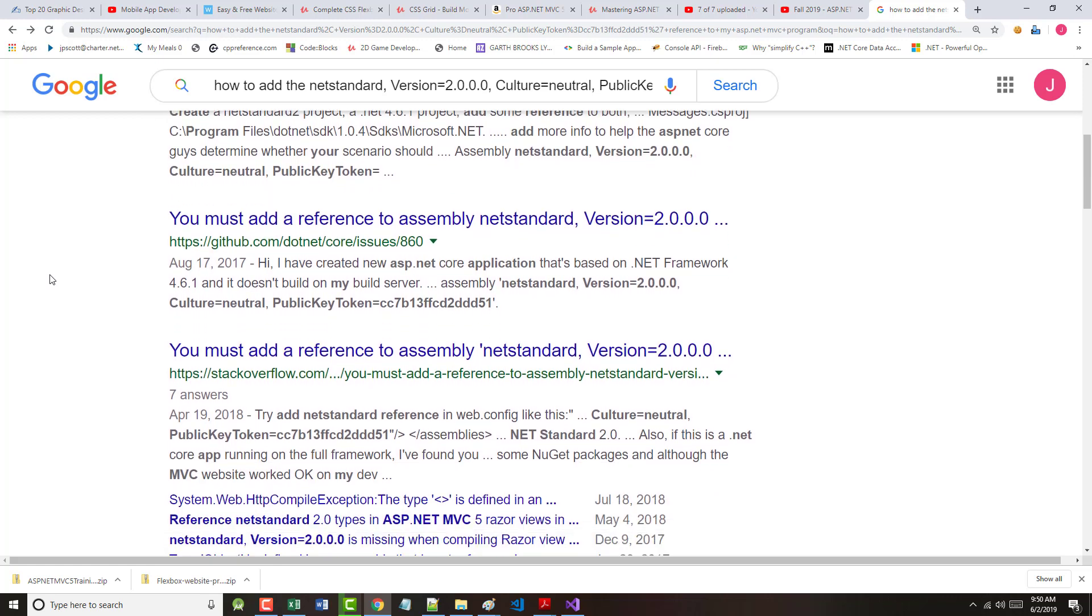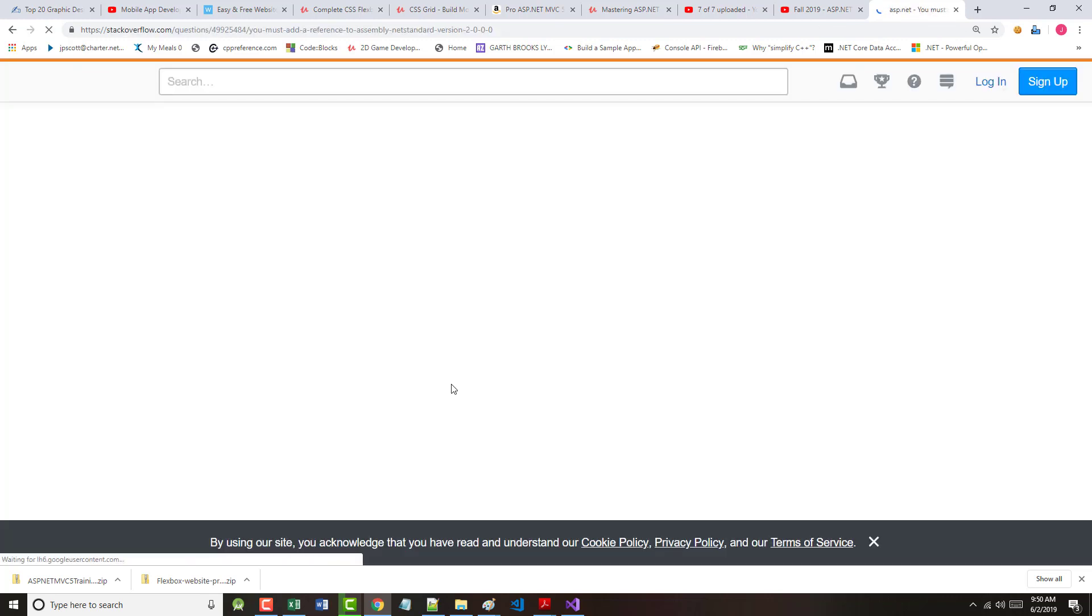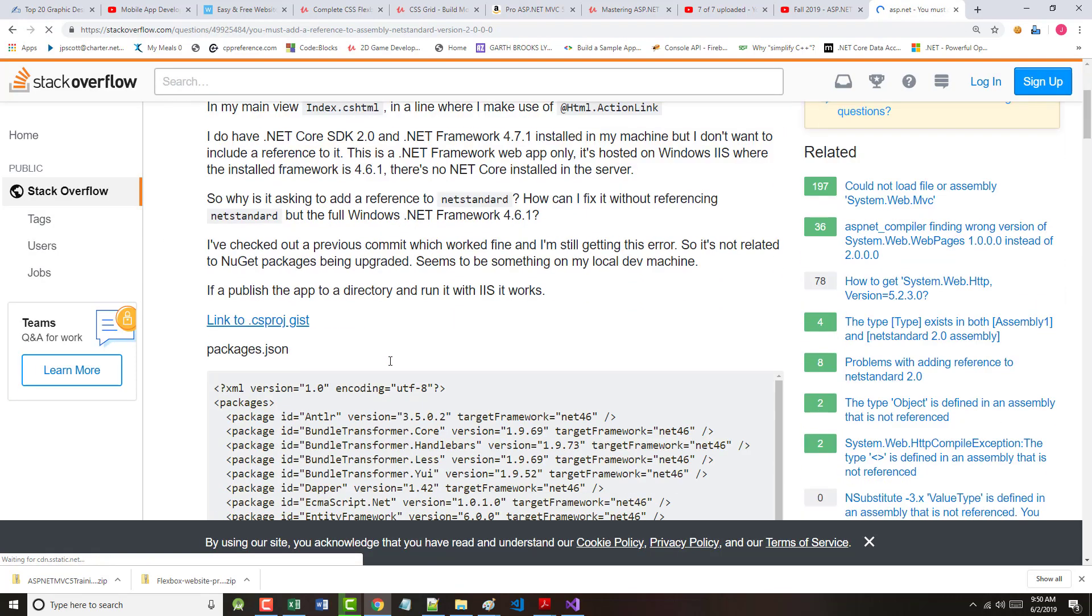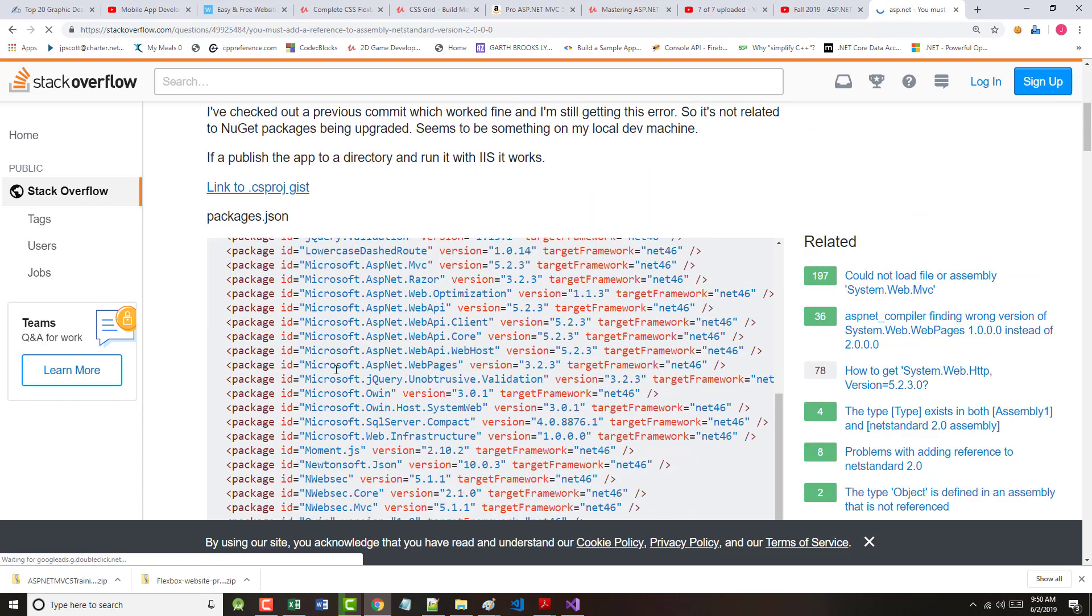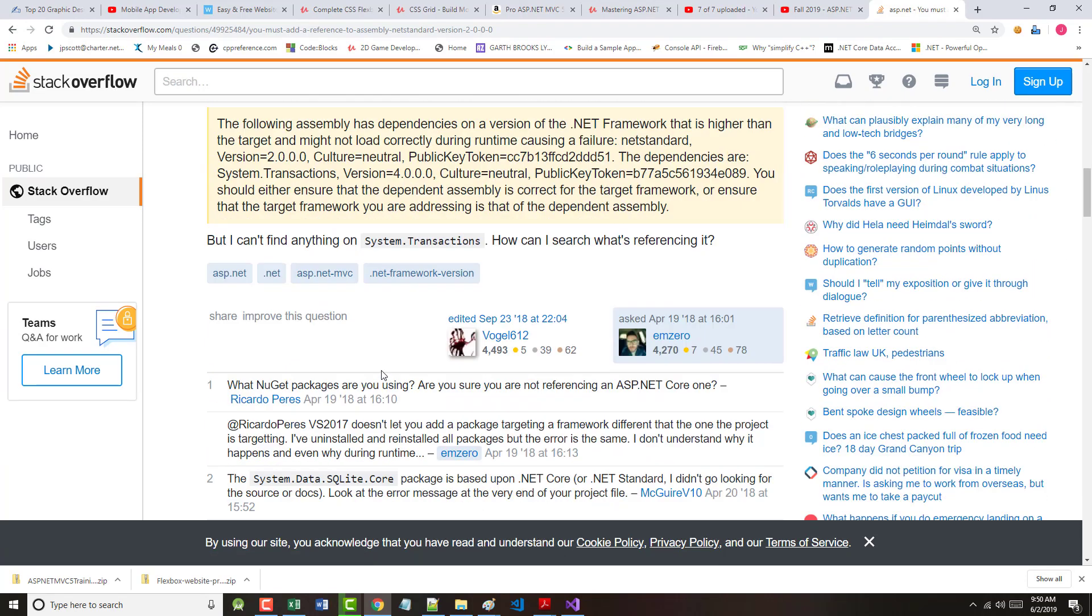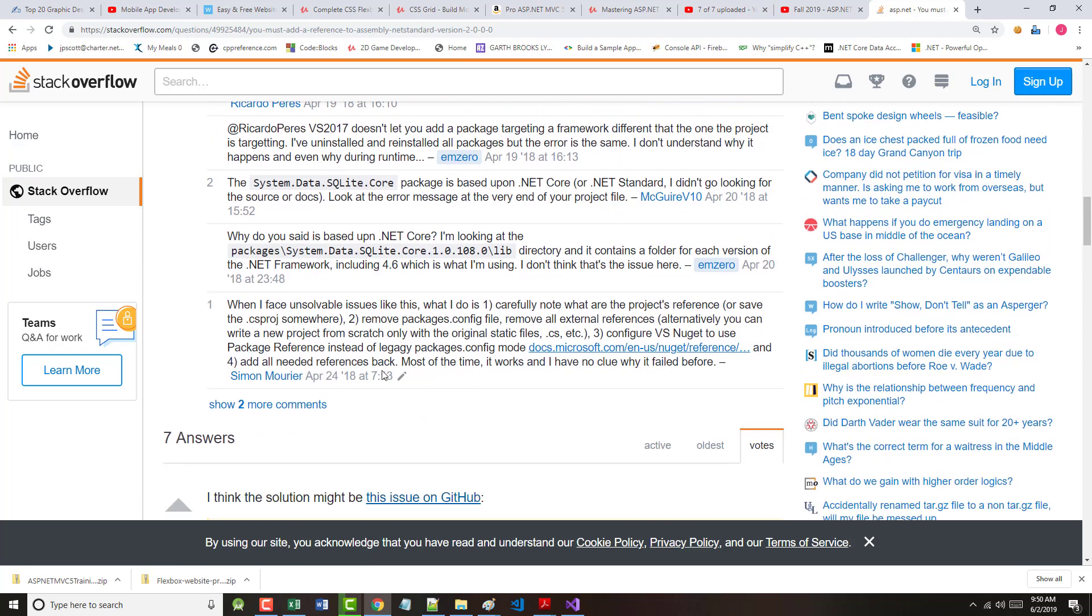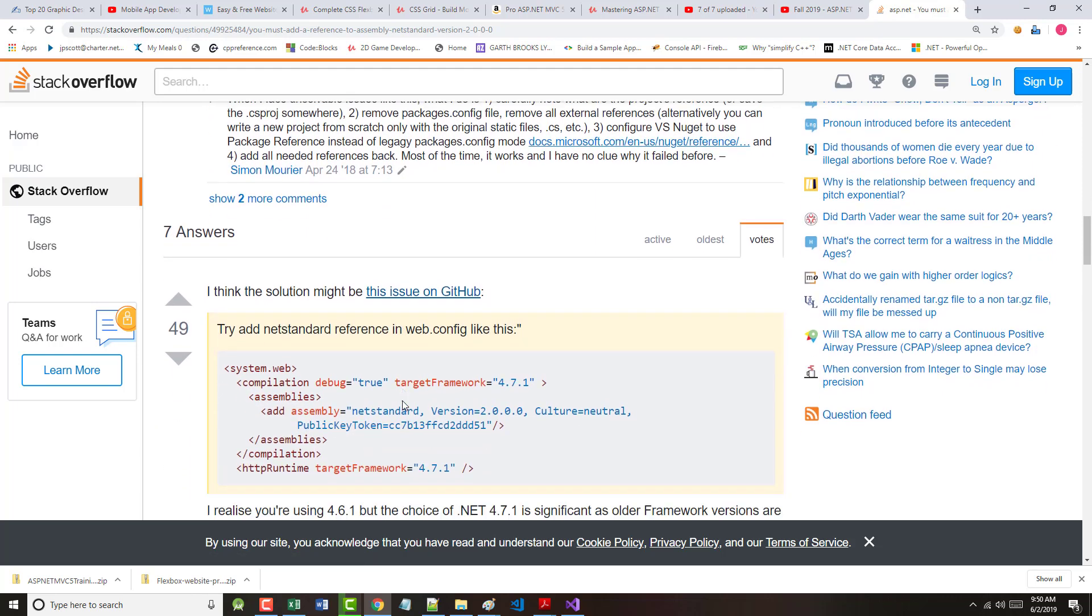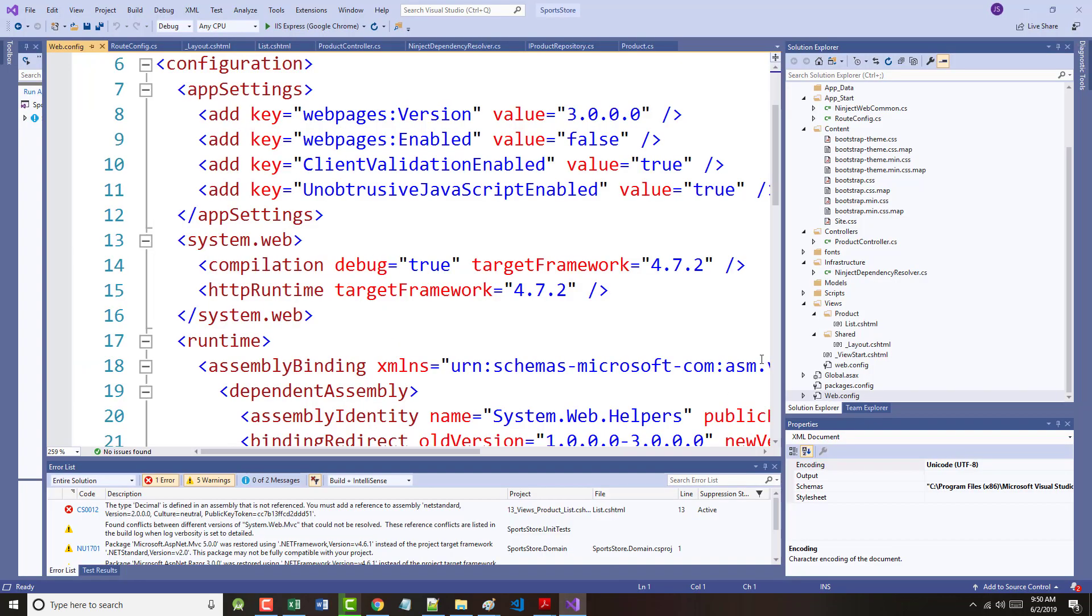Back now that I look at Stack Overflow, let's see what they say. It says, I think the solution might be here on this issue of GitHub, which is basically to add what I just mentioned to you. So my hope is this is going to fix the problem. So I'm on my system web.